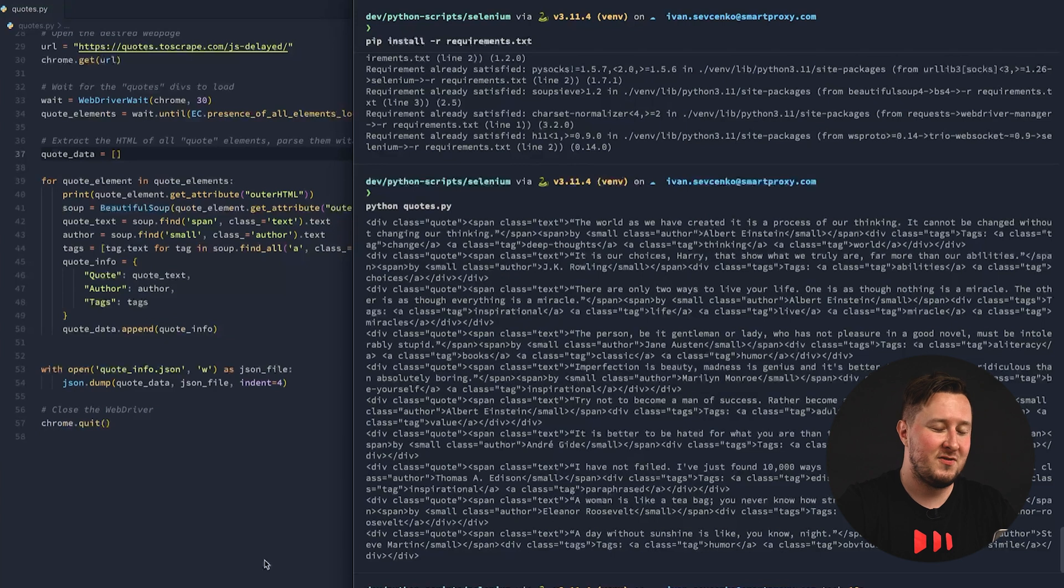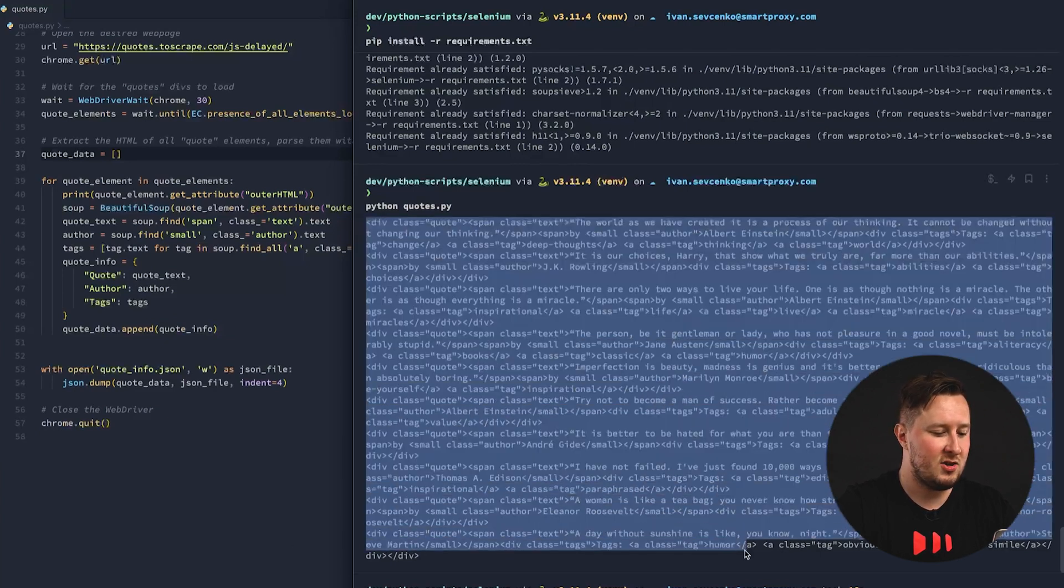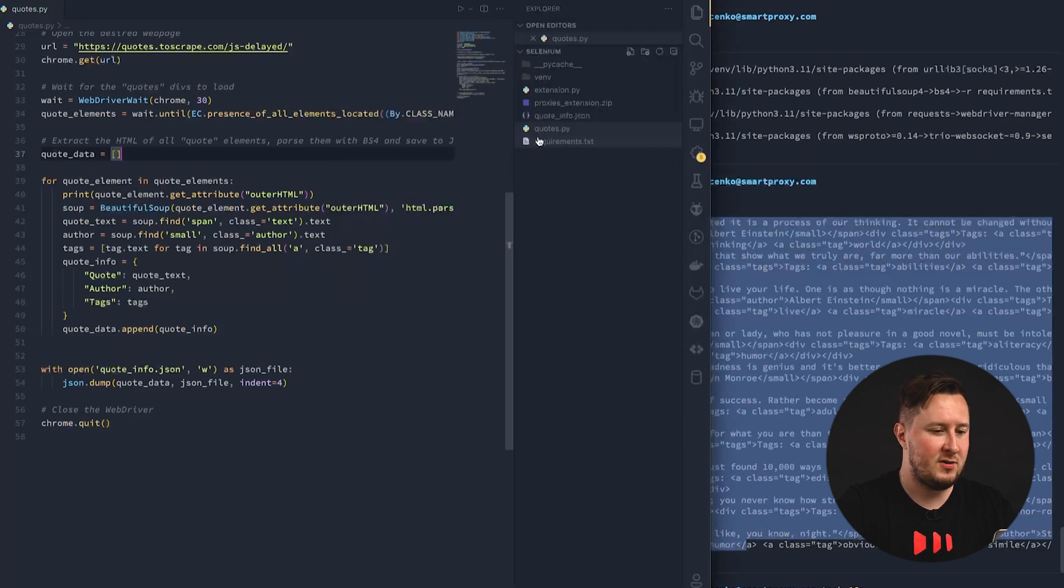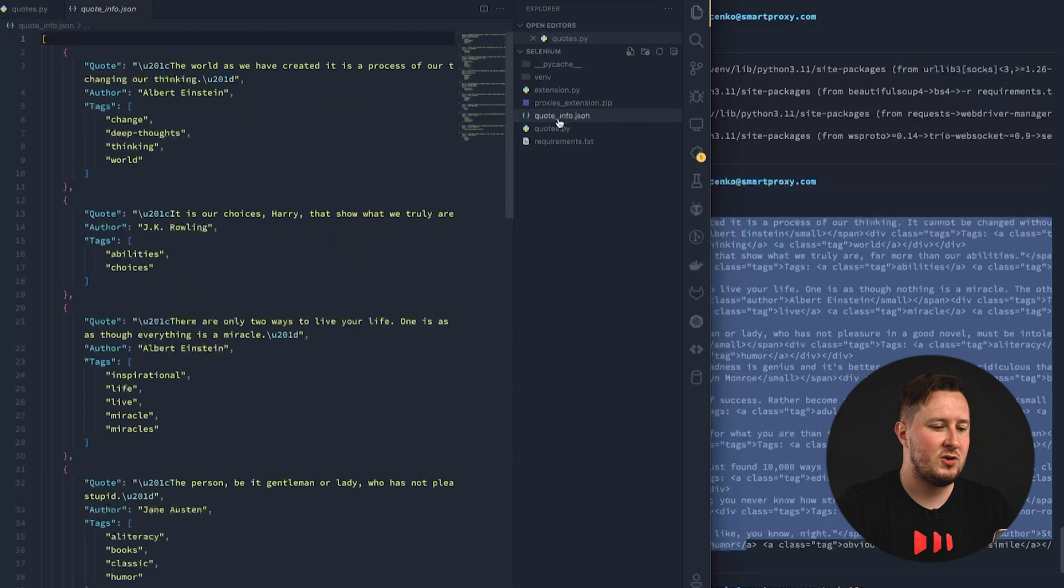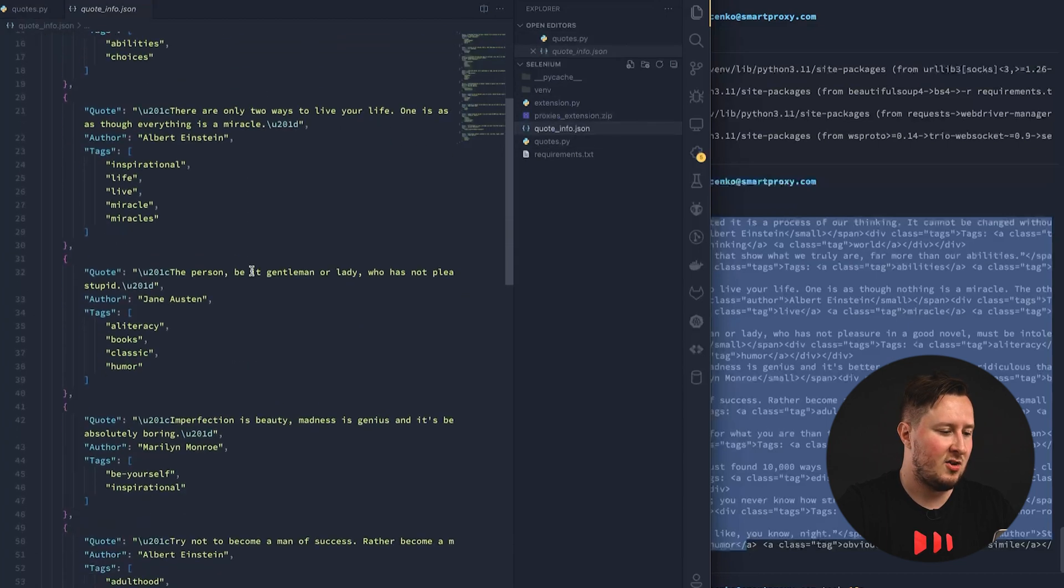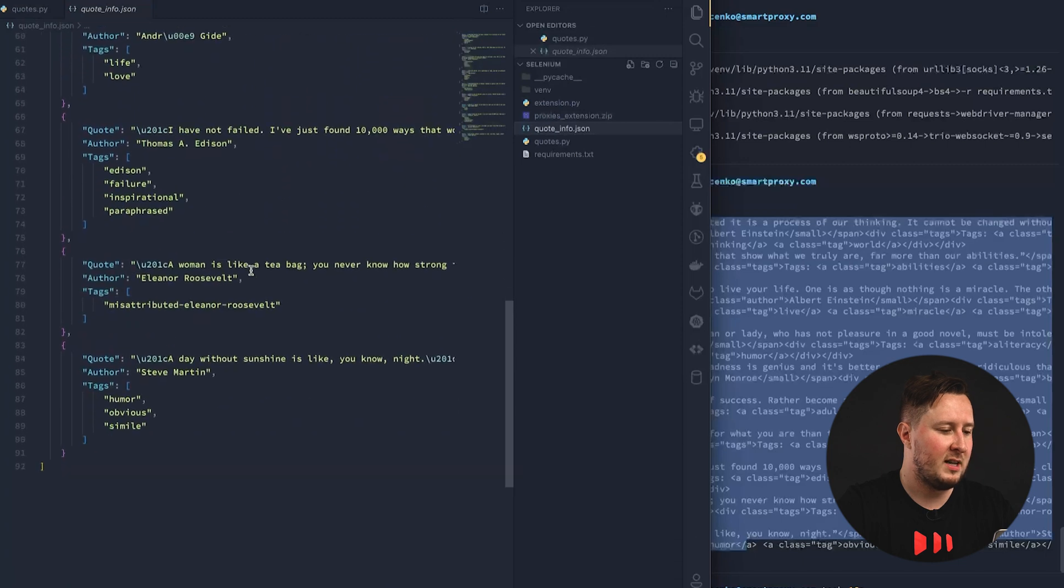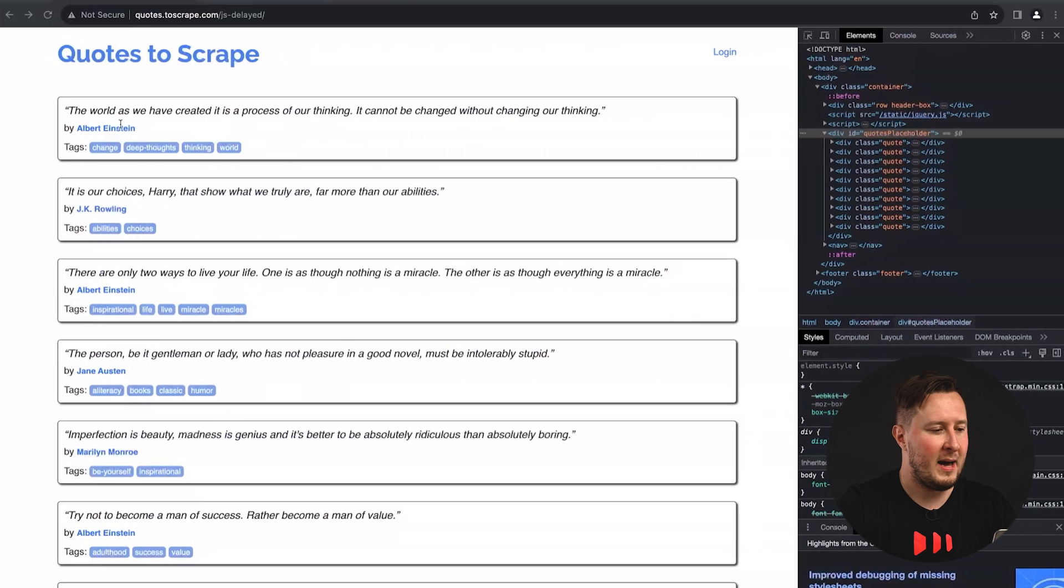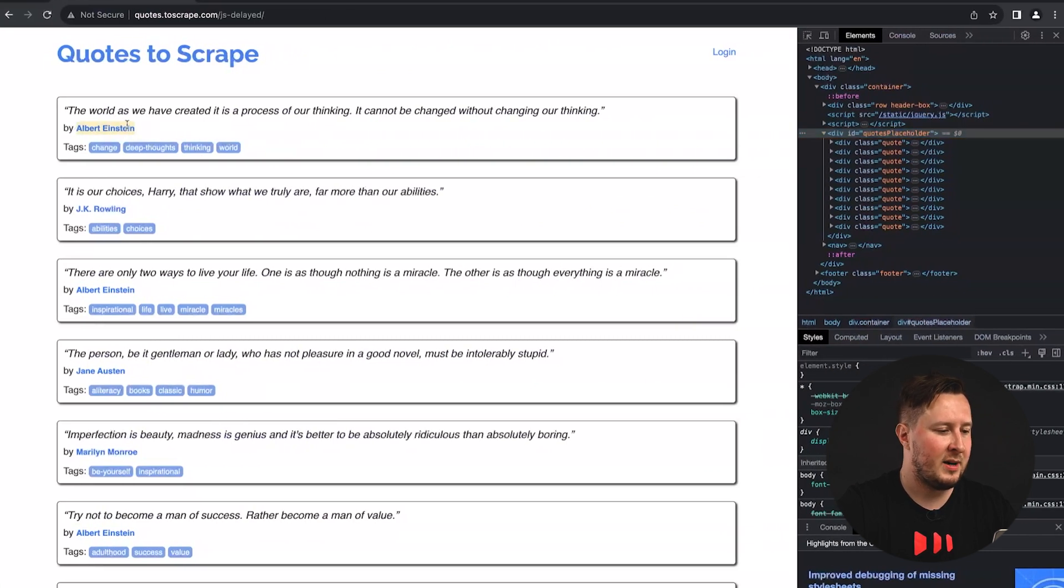Okay, so the script has run and we now have all the results. So, these are all the quotes in the terminal. And if we go back to the file structure here in our script, we also have the quote info.json file, which has all the quotes that we scraped in a nice format. The first one is by Albert Einstein. And if we go back here and see the first quote on the page, it's by Albert Einstein. So, we know we've done a great job.